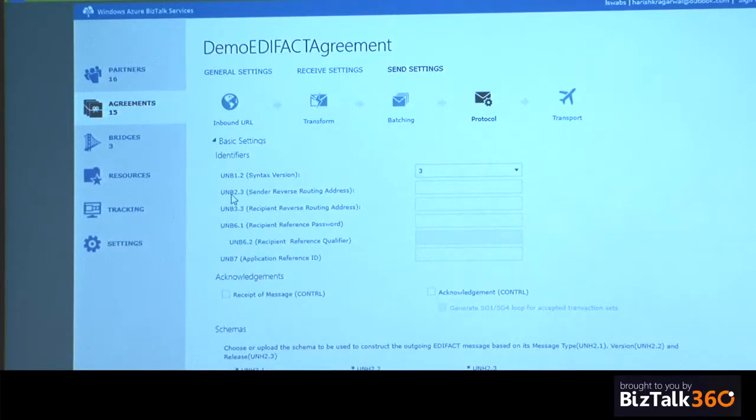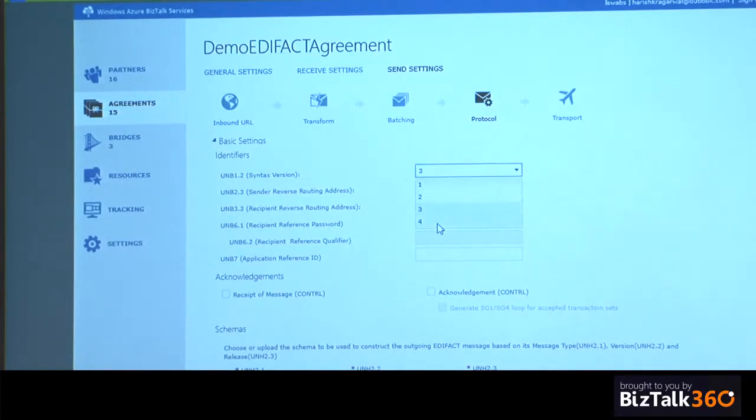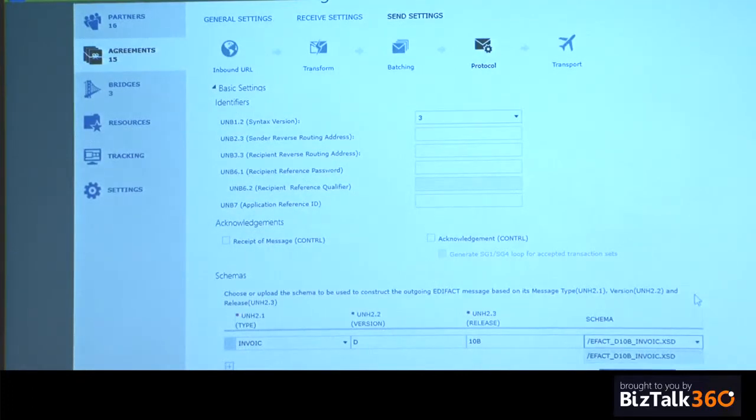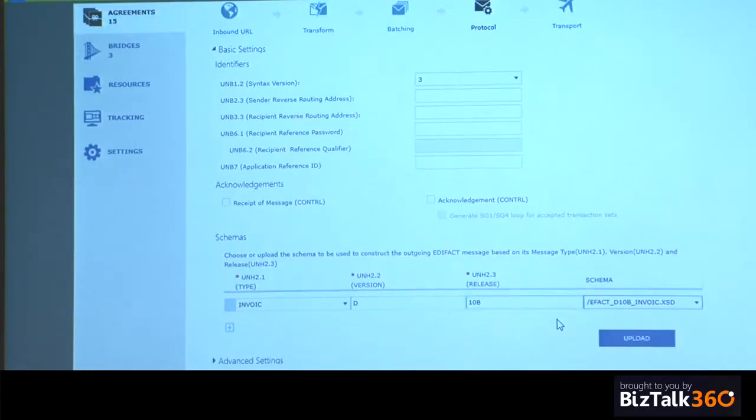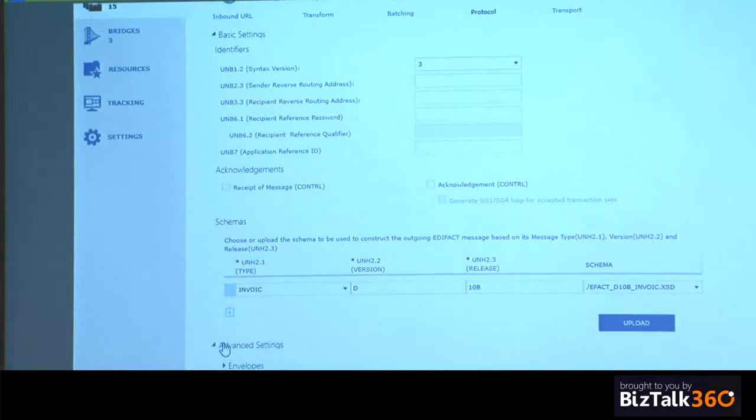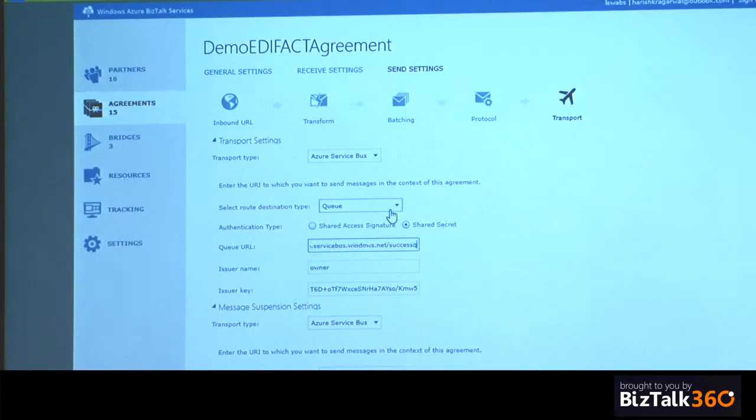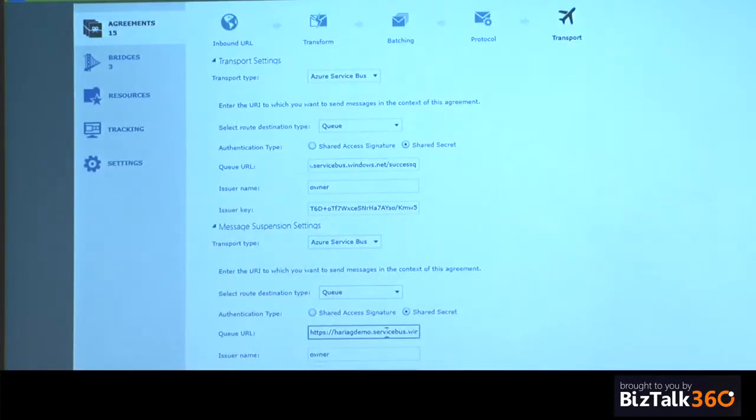In this particular one, all messages incoming are getting batched. And it is being released when there are two messages in the batching subsystem. On the outgoing side, the syntax version is three. We support up to four. No acknowledgements. The message type is again D10B invoice. And advanced settings are the default settings here. And messages are going over again to the same success queue. And in case of suspension, it is going to the suspend queue.